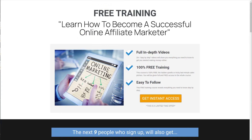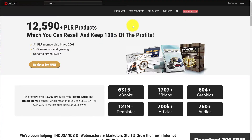When it comes to lead magnets, the higher the perceived value, the better opt-in rate you're going to get. A video training course or webinar is going to convert much better than an ebook — that's just the way it goes with online marketing. I've noticed that a video-based lead magnet performs much better than a non-video one. But if you don't have the resources, IDPLR also offers videos you can use.